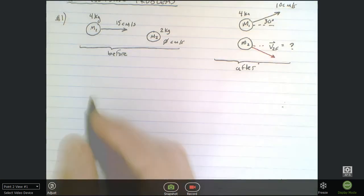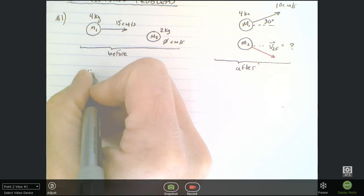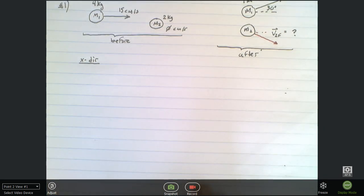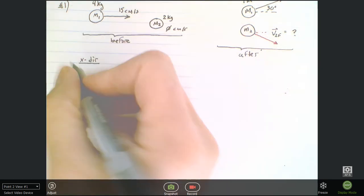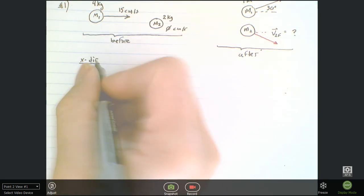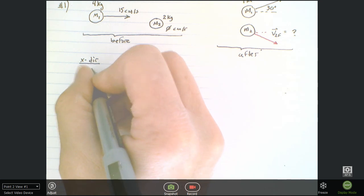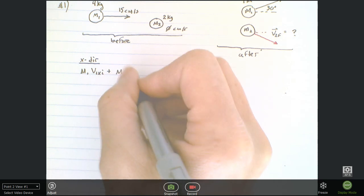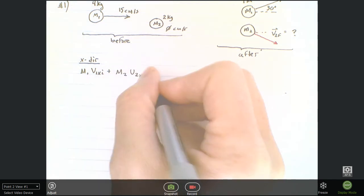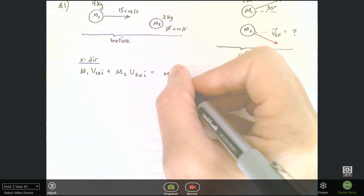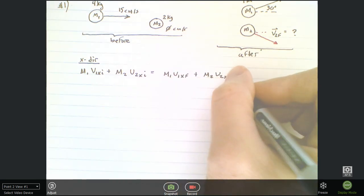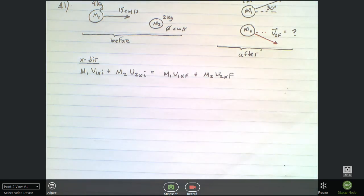Now we have 'before' and 'after.' We break these into components — I'll do this quickly, and you follow the same procedure every time. We know that momentum in the x-direction must be conserved: m1·v1xi + m2·v2xi equals m1·v1xf + m2·v2xf. We write the components in the x-direction.